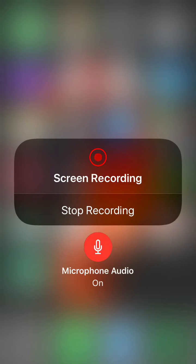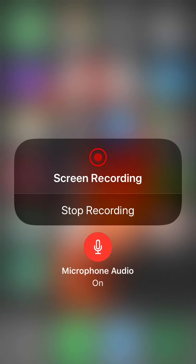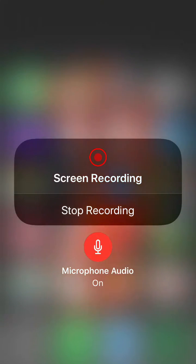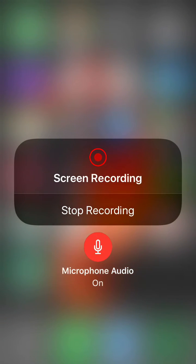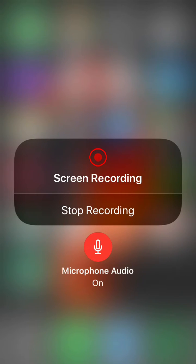As you saw, that's the problem. So make sure that the Microphone Audio is On. That's how your screen will be recorded with a voice, you know, with your voice. Okay, so I hope you like this video and make sure that you share it with your friends.